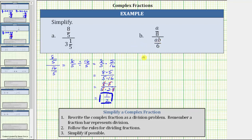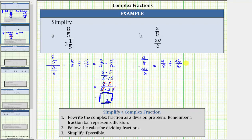For part B, beginning with the given complex fraction, because this fraction bar represents division, the complex fraction is equivalent to a over 8 divided by ab over 6. Now we'll write an equivalent multiplication problem. Dividing by ab over 6 is equivalent to multiplying by the reciprocal 6 over ab, which means a over 8 divided by ab over 6 is equivalent to a over 8 times 6 over ab.